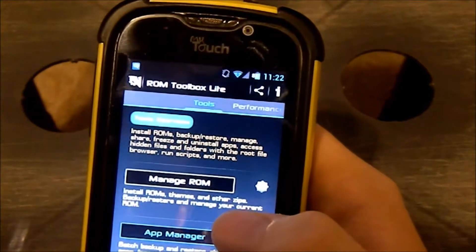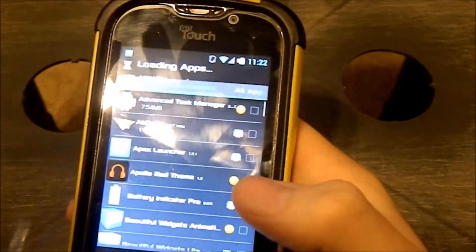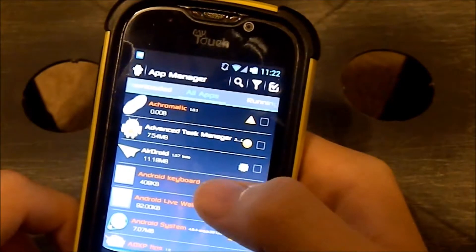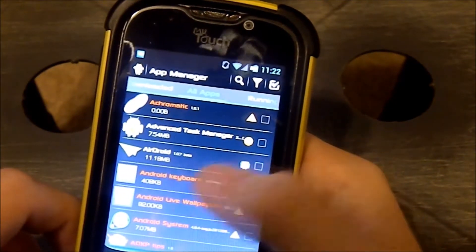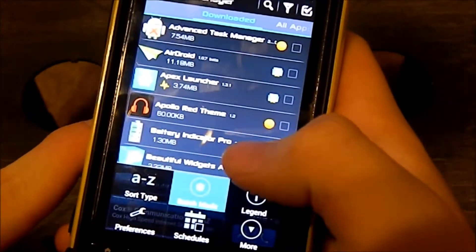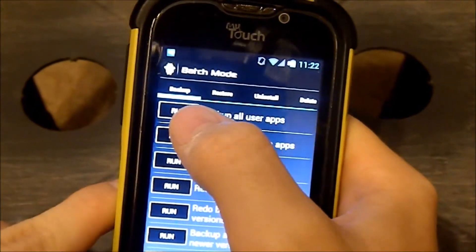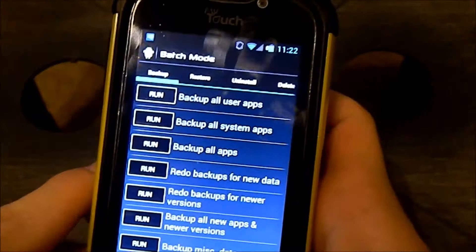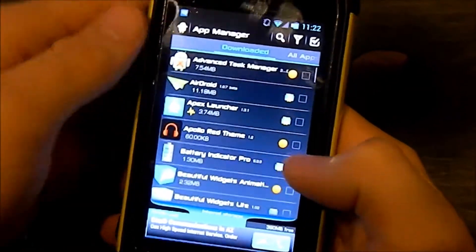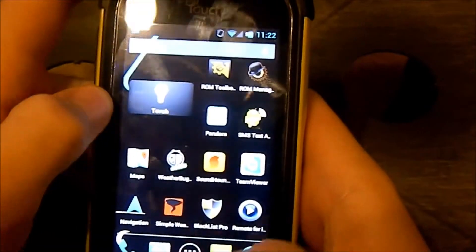You can do that with ROM Toolbox. I don't have the Pro version, so you go to App Manager. It loads all your apps. I already did this, but you can go to Downloaded, click Menu, and Batch Mode, then go to Run Backup All User Apps. I'm not going to do it because I already did. It'll select all these and back them up, and I'll show you how to restore them when we get to MIUI.